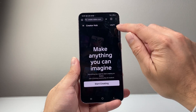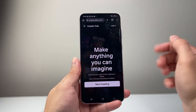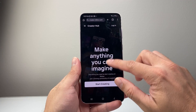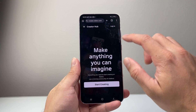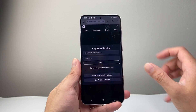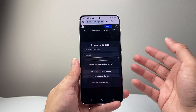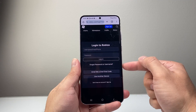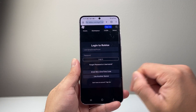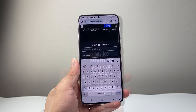Once you're there, you're going to go ahead and log in, or of course create an account if you don't have one. If you don't have one, you can go ahead and create one by signing up. So let me go ahead and log in here.